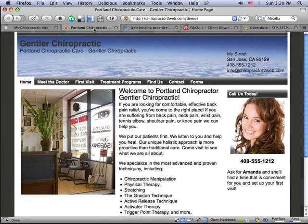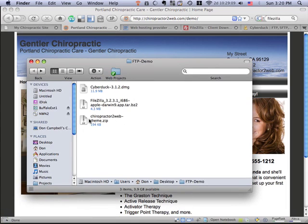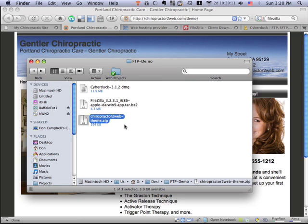And to do that, we need to install the Chiropractor to Web WordPress theme. So what we're going to do is go look at the download file. And this is the zip file that you downloaded if you signed up and downloaded the Chiropractor to Web theme.